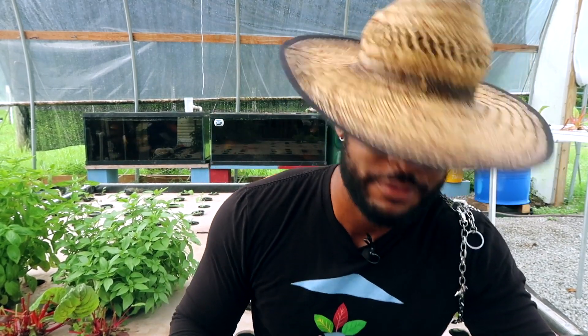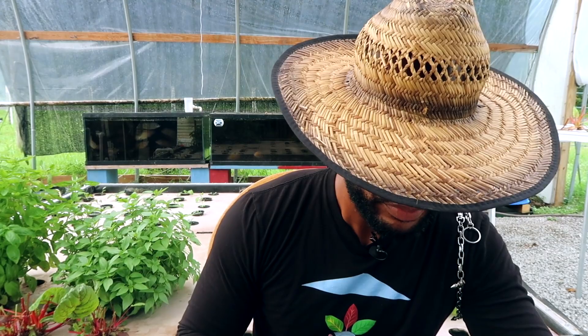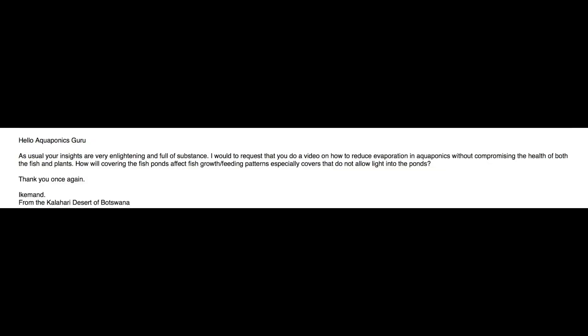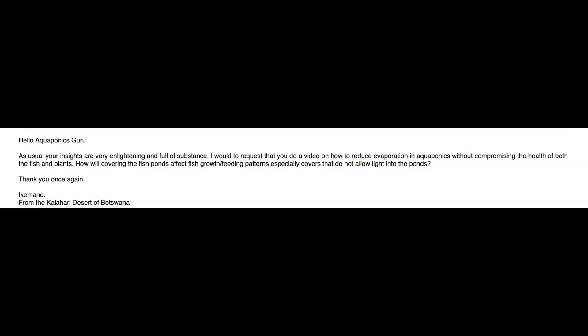This question here comes from Eichmann. It says: Hello Aquaponics Guru, as usual your insights are very enlightening and full of substance. Well, thank you very much, Eichmann. I absolutely appreciate that. He requests a video on how to reduce evaporation in aquaponics without compromising the health of both the fish and plants, and how covering the fish pond will affect fish growth and feeding patterns, especially covers that do not allow light into the pond. So basically, you're wanting to know how to minimize evaporation in the aquaponics system and minimize your water loss.